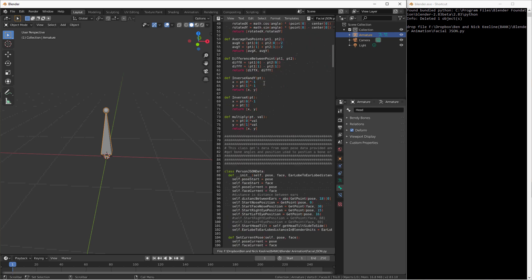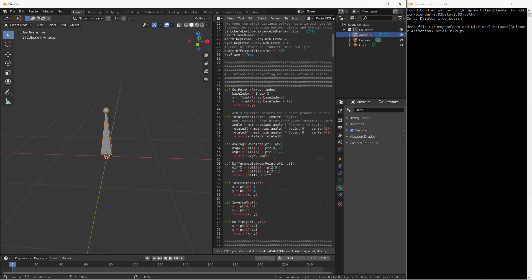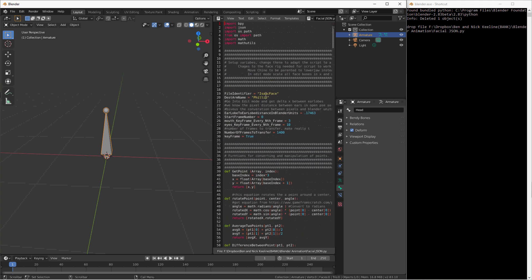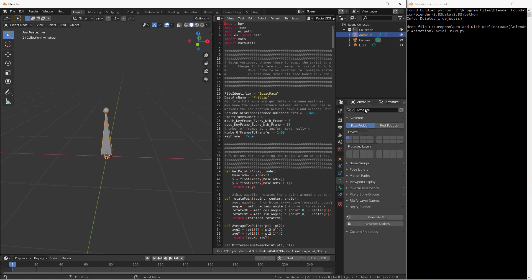I'm going to go in and find the destination armature name. When I look at this armature, its name is Armature. So I can put the destination armature name in like that. Now I'm only going to put a couple hundred frames to capture in here. And I'm going to save out my blend file.